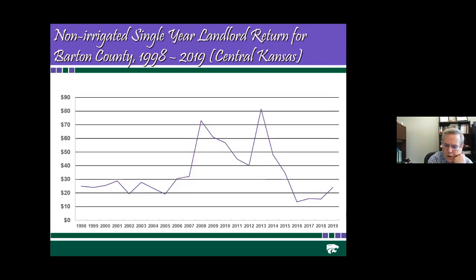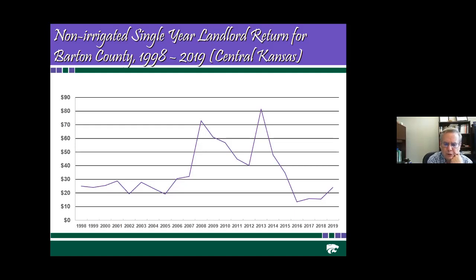Here I've given you the single-year landlord net return for Barton County from 1998 to 2019, using the formula without government program payments and without crop insurance. From 1998 until about 2006, the landlord net income fluctuated between $20 and $30. There were years that were up and years that were down — that's inherent in the agricultural production process with variable prices and variable weather causing variable yields. From a government perspective, you probably don't want assessed values going up and down, as it makes it difficult for county and school district entities to plan their budgets.